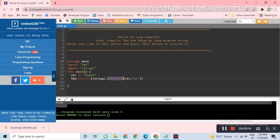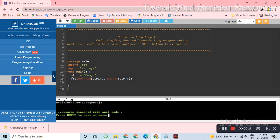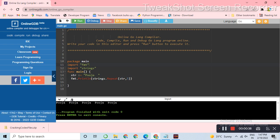We will use the strings.Repeat method to repeat the name 5 times. We will use strings.Repeat and then run the program.